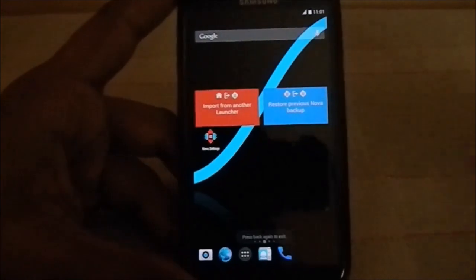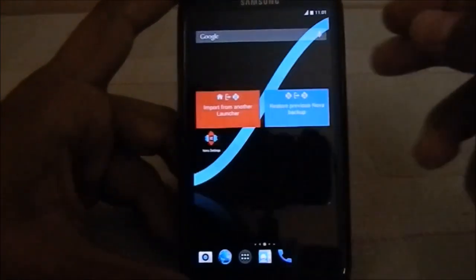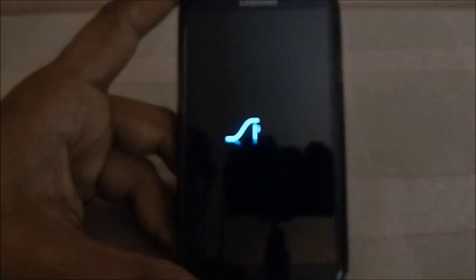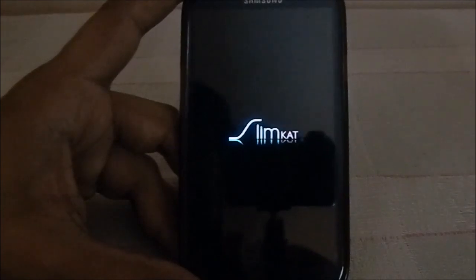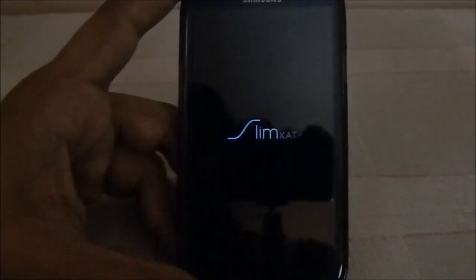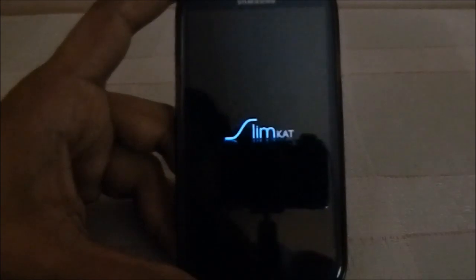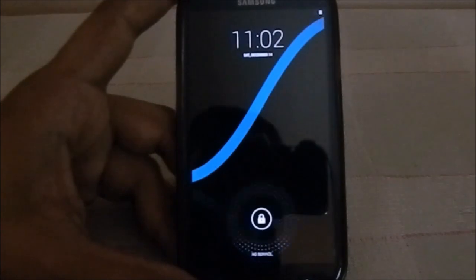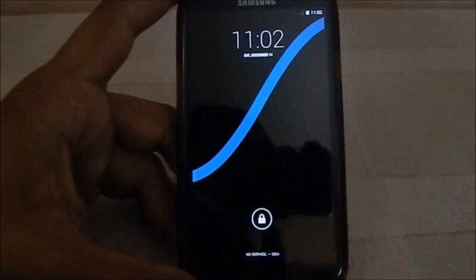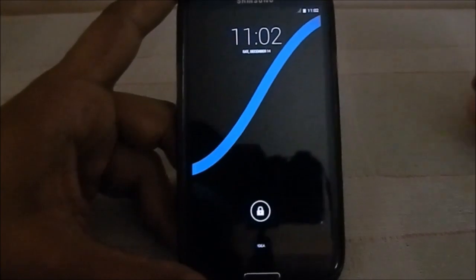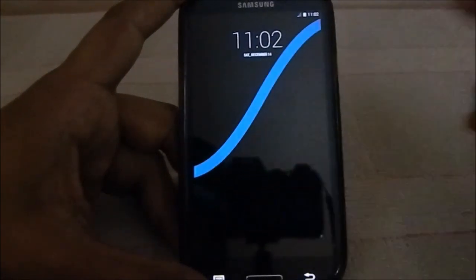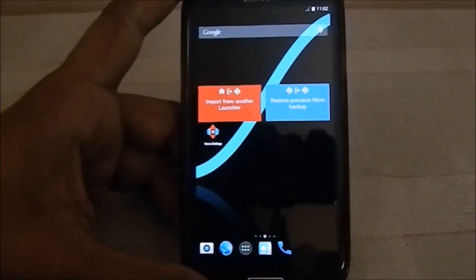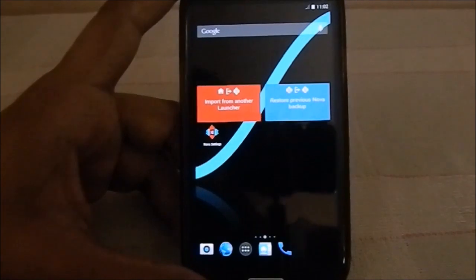Let me show you the boot animation, which is pretty awesome. Here is the Slim Cat boot animation — it's slightly tweaked compared to Slim Bean, which had a more elongated 'S' and smaller text. The startup time is phenomenal — really fast. That's expected because this ROM doesn't have much of the clutter that slows everything down.